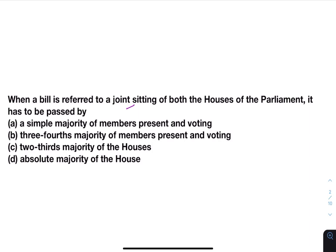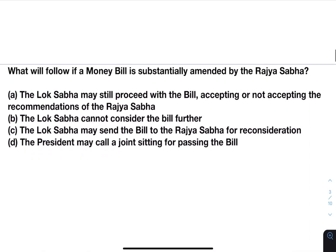Options are: A) simple majority of members present and voting, B) three-fourths majority of members present and voting, C) two-thirds majority of the houses, D) absolute majority of the house. Answer is A — a simple majority of members present and voting.